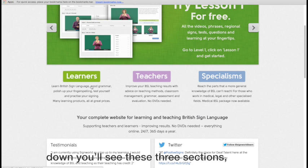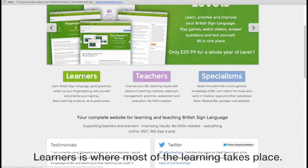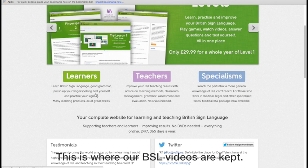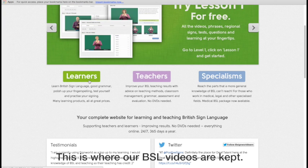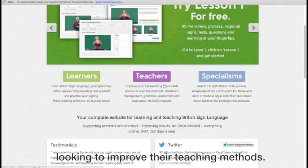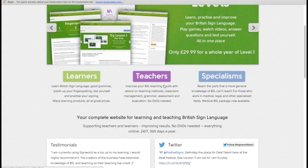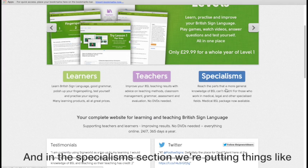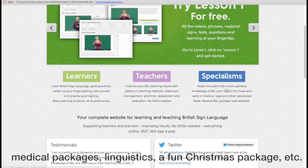Scrolling down, you'll see here these three sections. Learners is where most of the learning takes place, so it's where our BSL videos are kept. This teacher section is for BSL teachers, in particular, looking to improve their teaching methods.